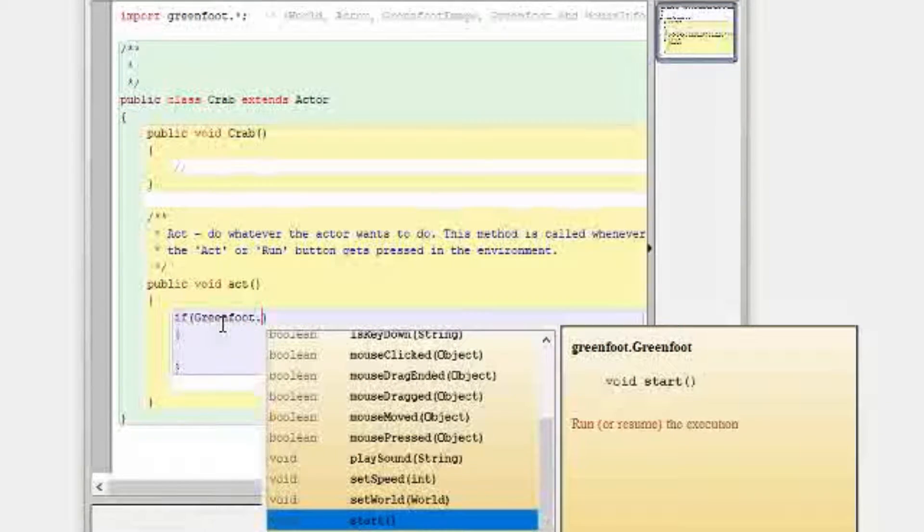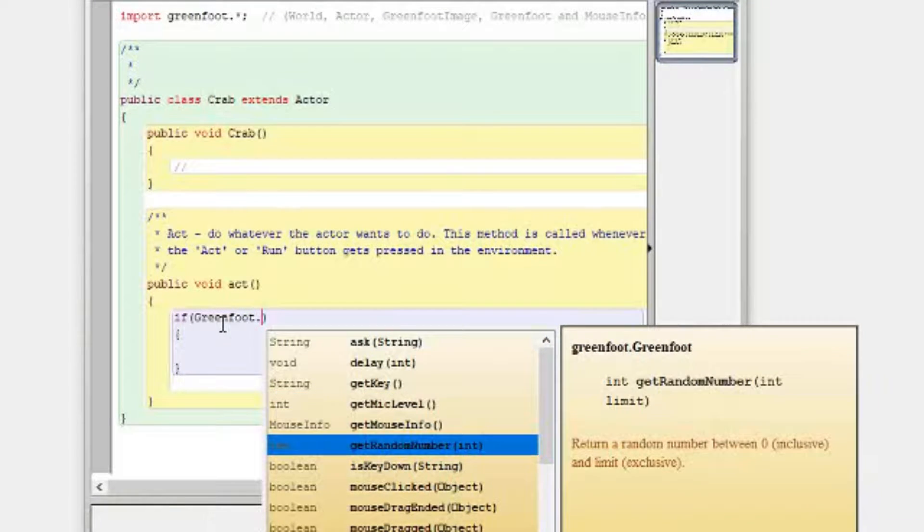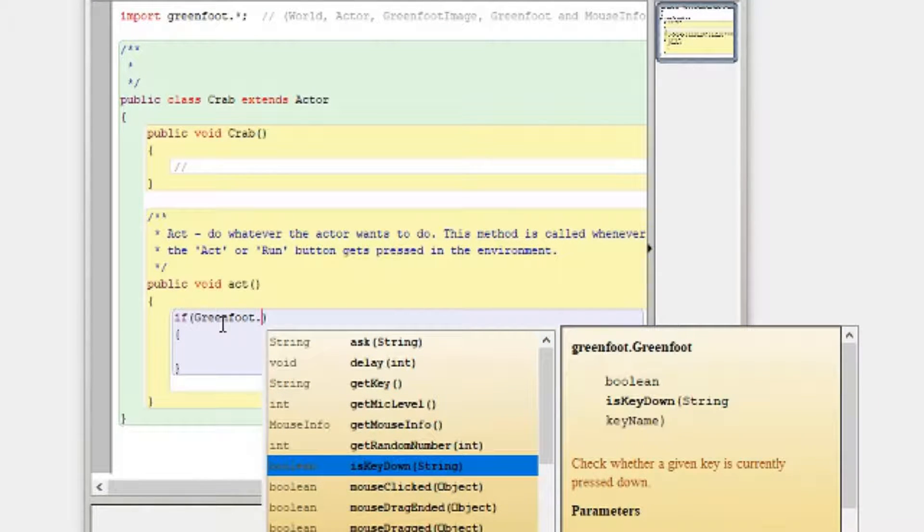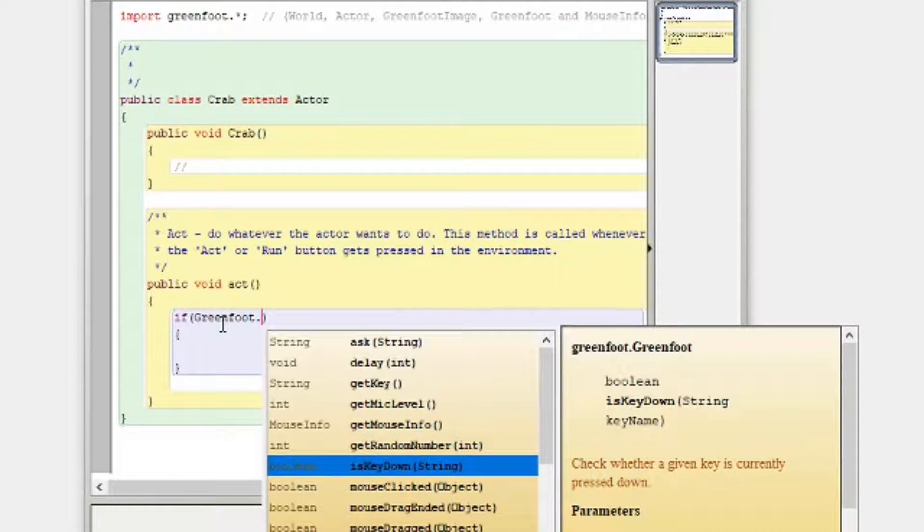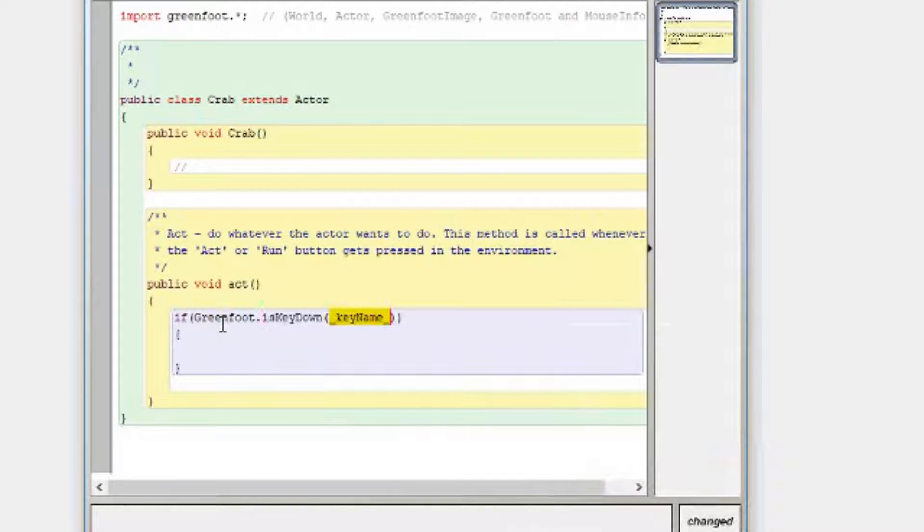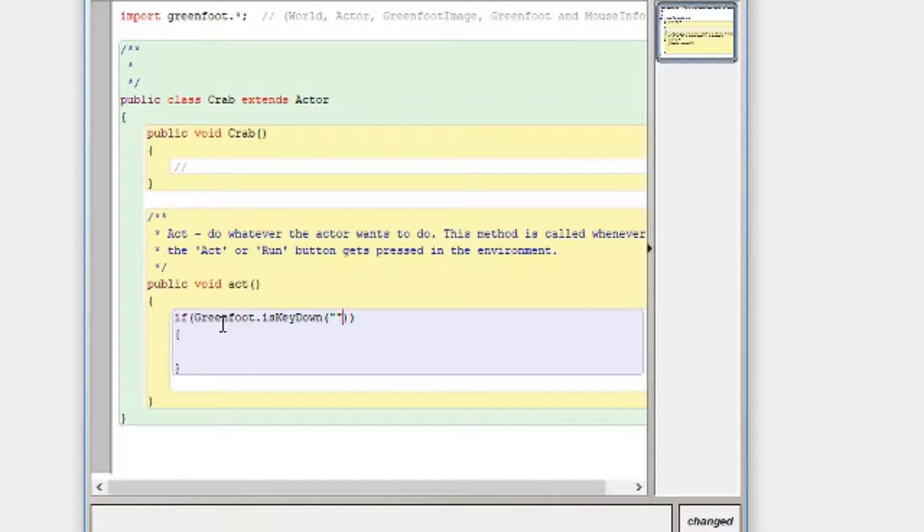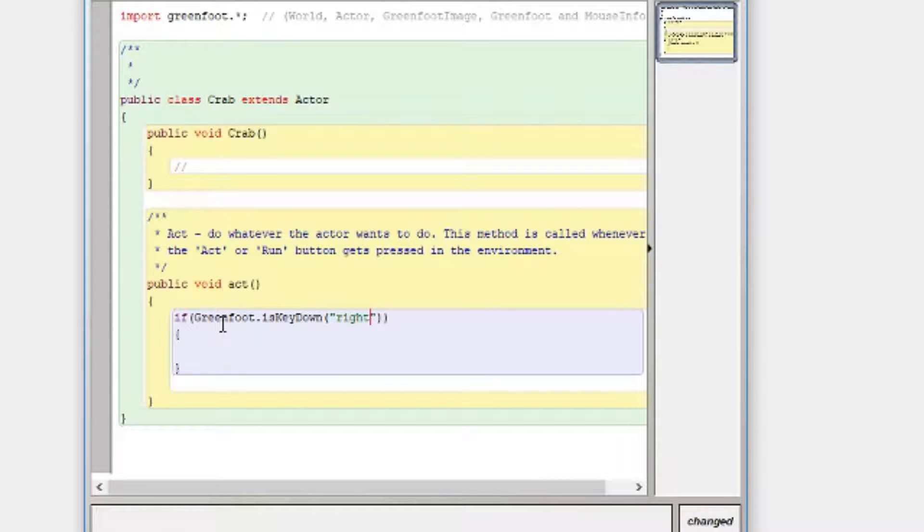But there's plenty of other things you can use as well. So I want isKeyDown and if you read it, it says it's a boolean, isKeyDown, so that means it's going to return true or false to the program and it checks whether a given key is currently pressed down. I'm going to press that, two speech marks and if I'm looking for, we'll start with right. So I'm pressing the right arrow.